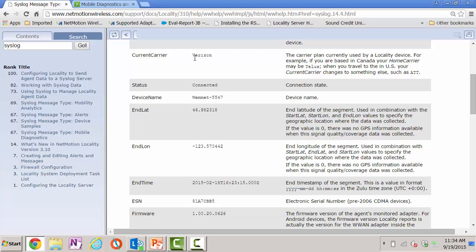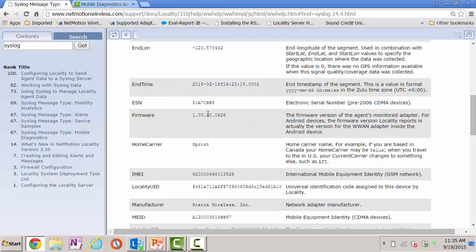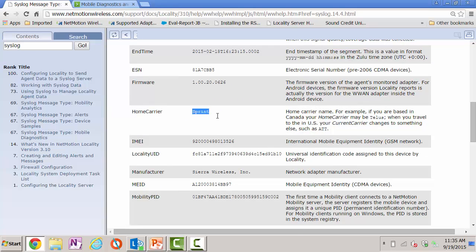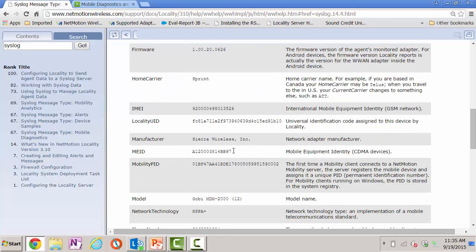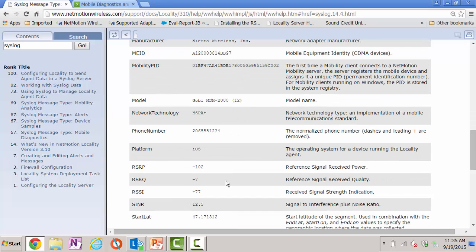The help file shows what device information we're sending — things such as current carrier, device status, device name, firmware, and home carrier information. A new report that could easily be created is to know any time a device in your deployment roams to a different carrier — not its home carrier — and create an alert when that situation happens. That could be a way to quickly stop data overages or understand why devices are roaming. You also have everything about the device you may need to call your carrier: IMEI, manufacturer, model, and the network technology it was receiving when the sample was taken. Remember, we take these samples every five seconds, so you can determine the average LTE or HSPA+ that devices are actually getting in your deployment.